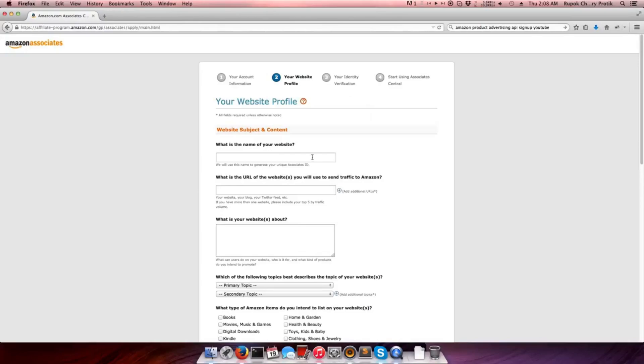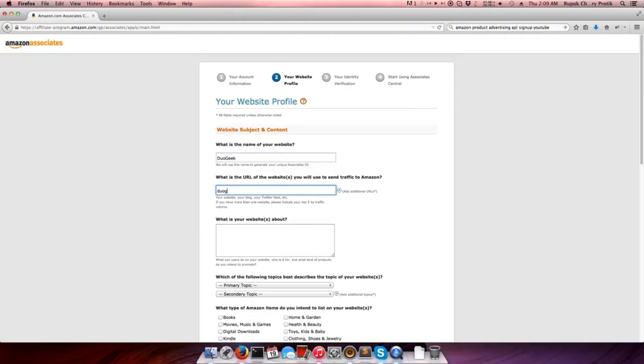In the first box, write your website name, and then in the box below, put your website URL link. Now write about your website, then choose the best topic which describes your website.